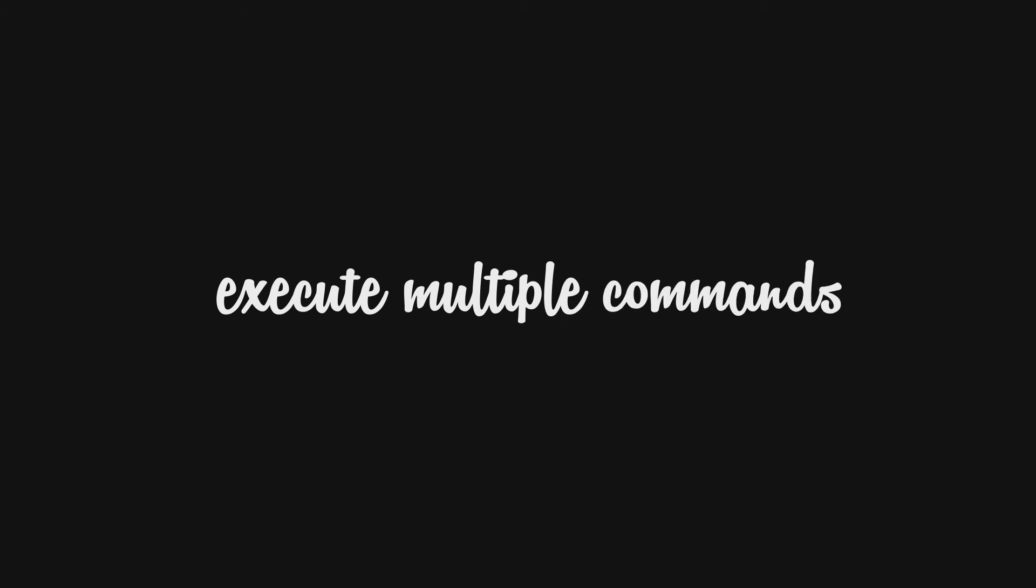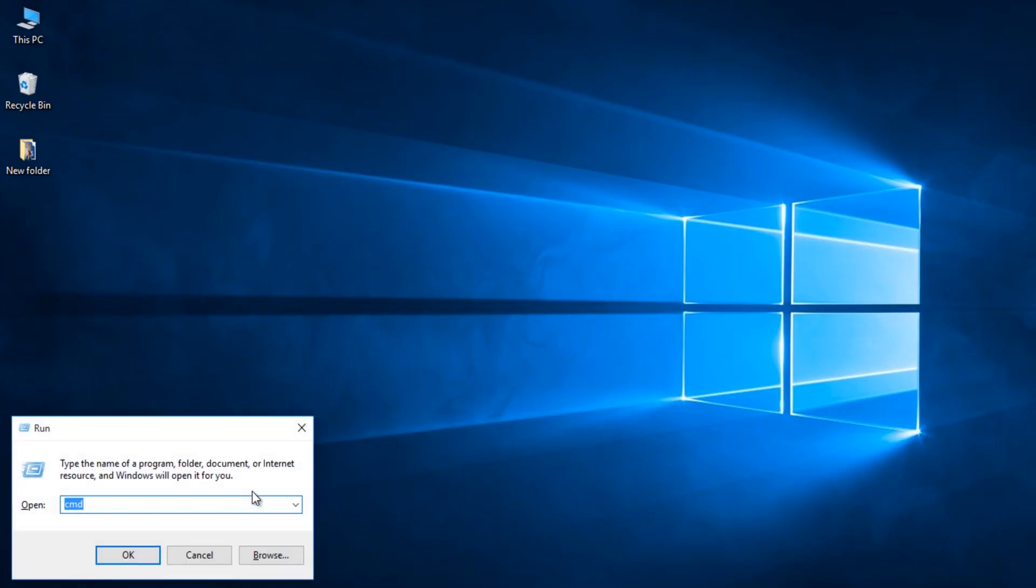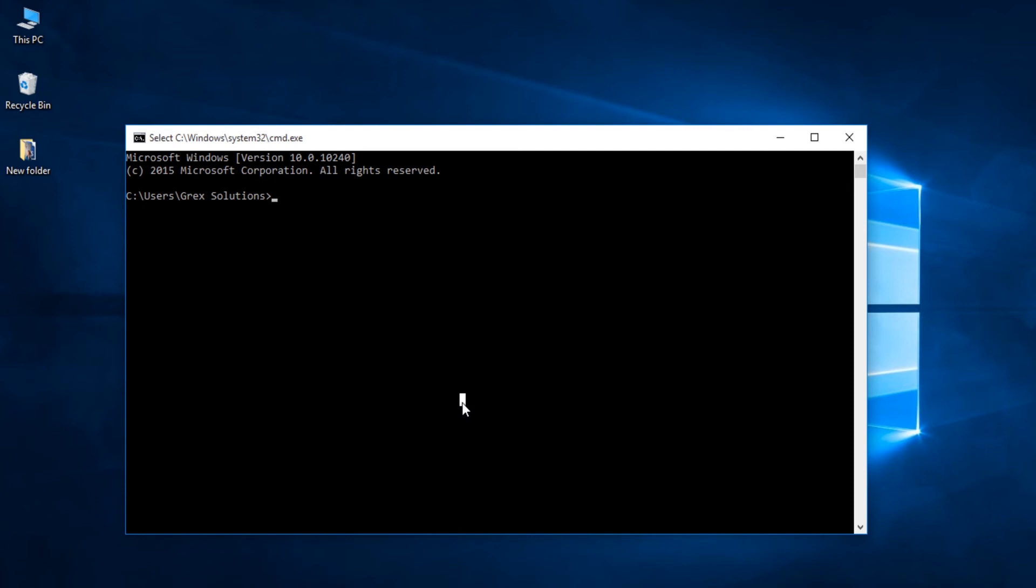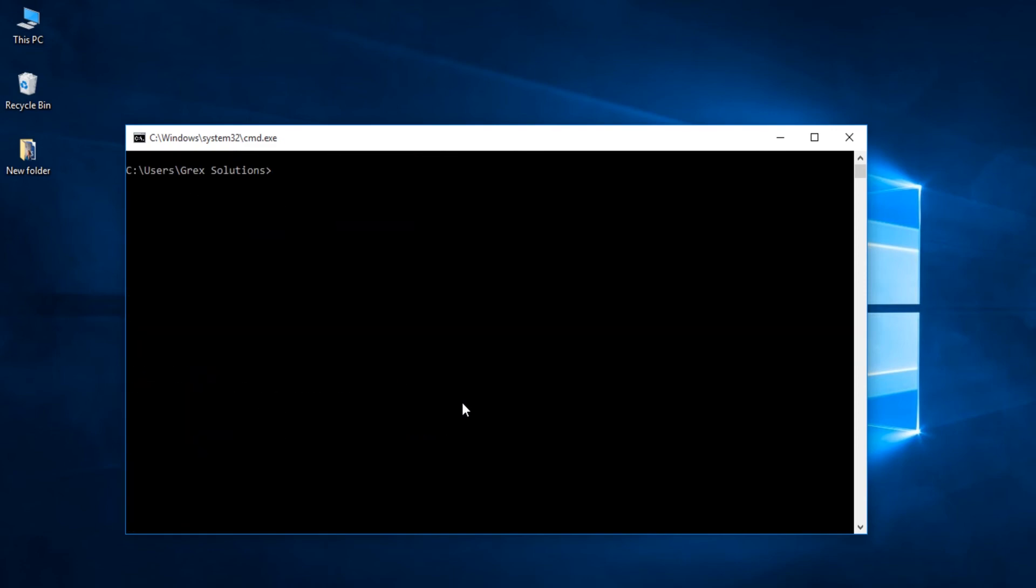Eleventh one, Execute multiple commands at the same time. Save time in executing multiple commands at the same time using ampersand operator. Join multiple commands with two ampersand operators to run all the commands in the same time period. For example, I am trying to list the directories and would like to clear the result. So, typing dir ampersand ampersand cls. This is really cool.